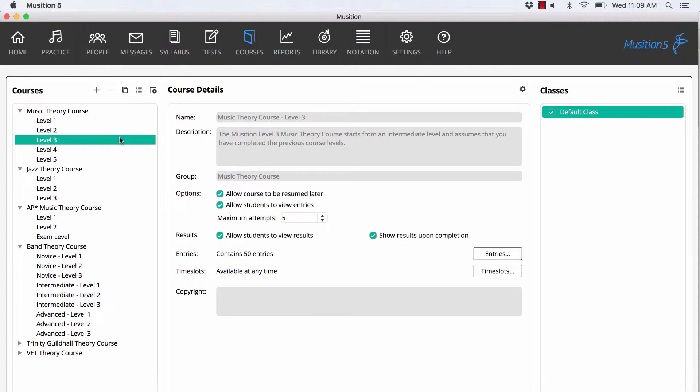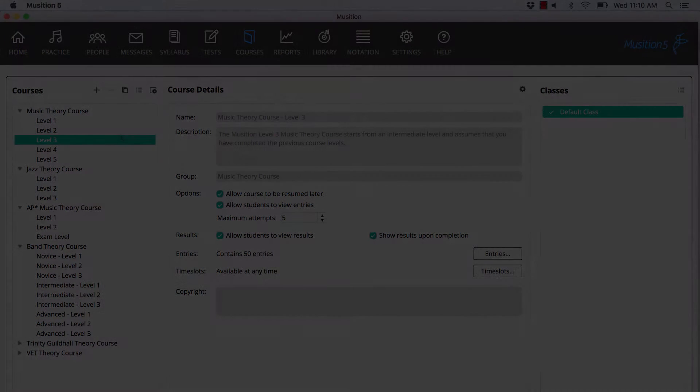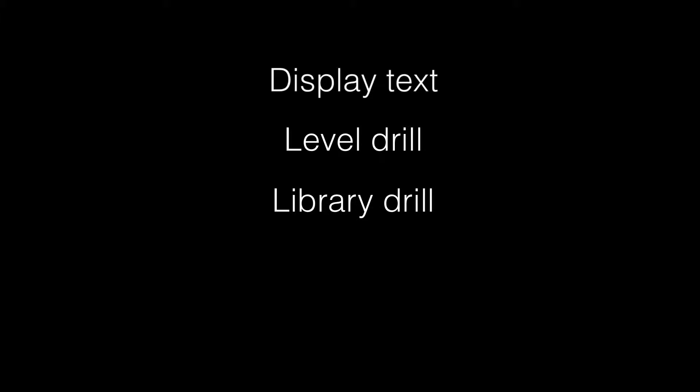It's now possible for teachers to create courses, ensuring that their students are focused on content that is relevant to their curriculum. Creating a course is very similar to creating a test, albeit with more content options. In this video we'll cover the five entry types: display text, level drill, library drill, lesson and test.